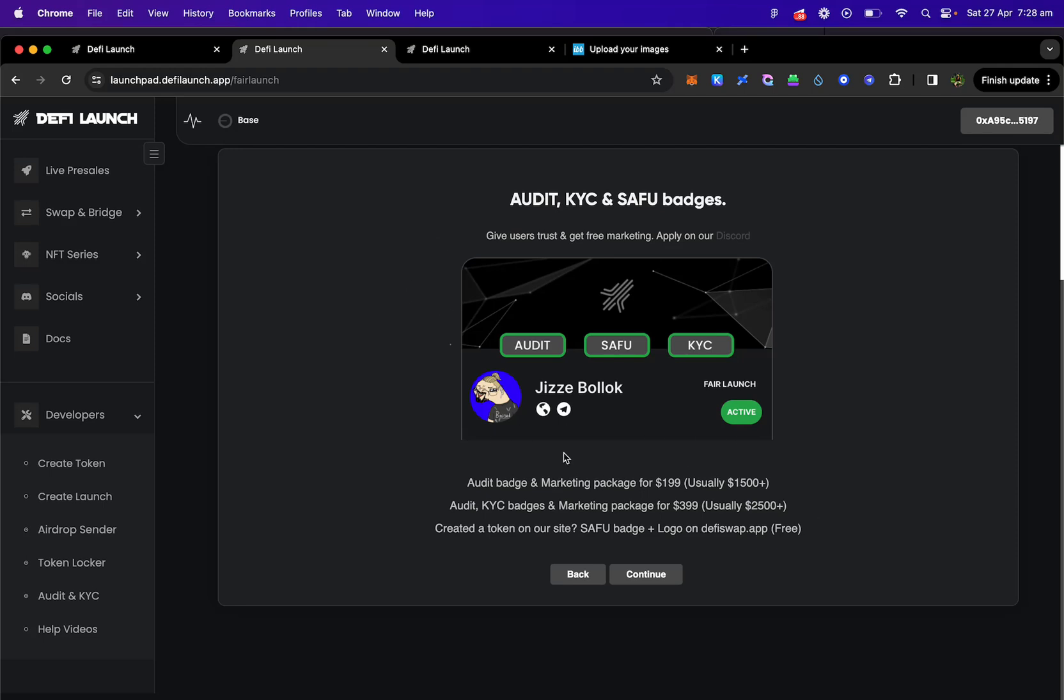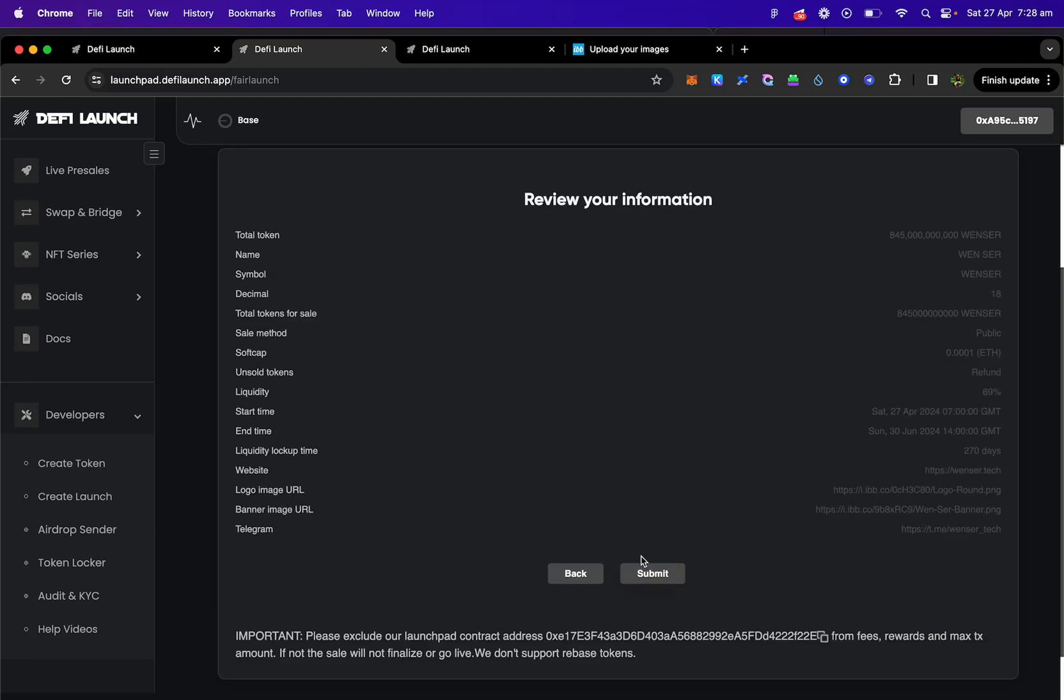Usually these on other launch pads will cost you over $1,500 just for the basic audit and KYC package. We also offer marketing included in this for free and we'll put your token logo on our Swapdex DeFi Swap app.